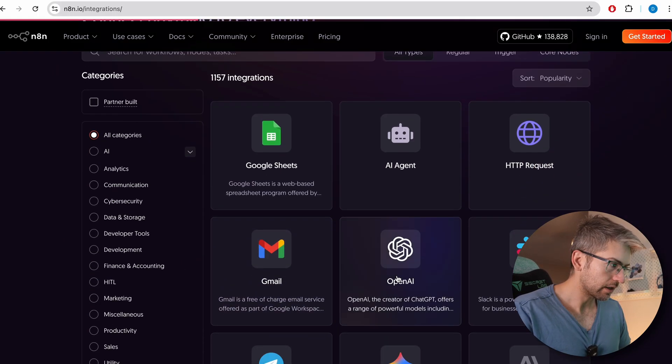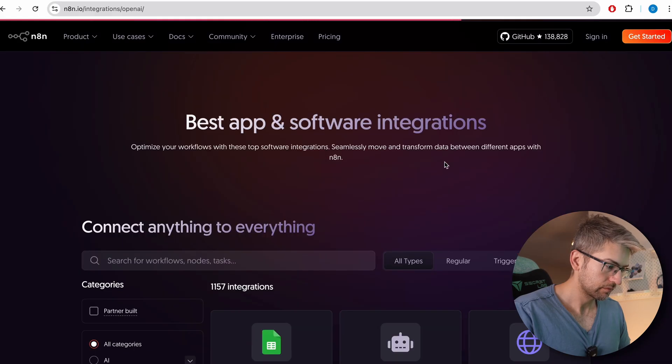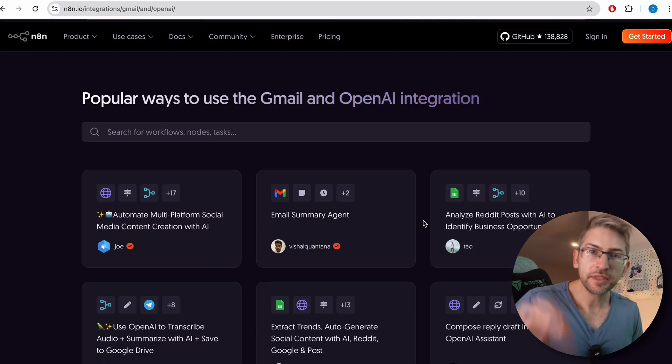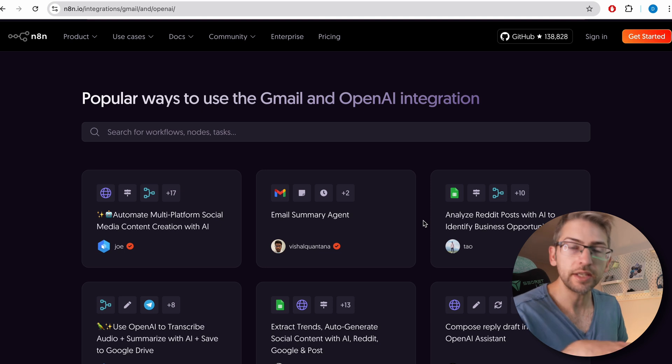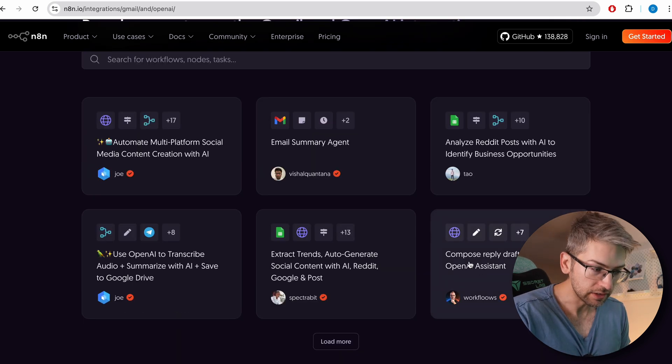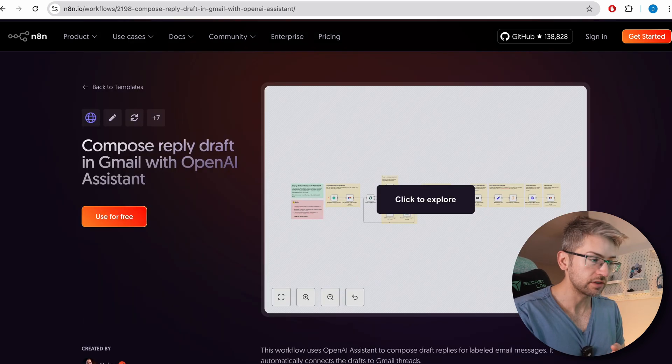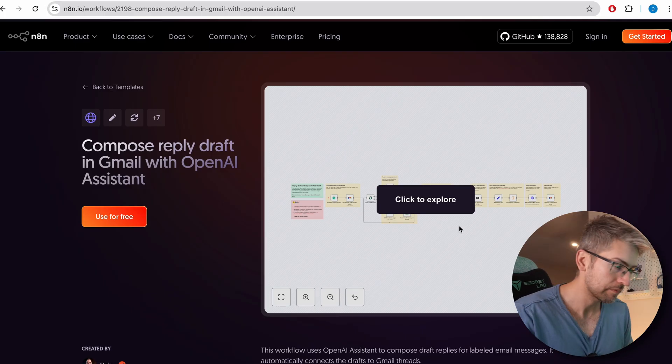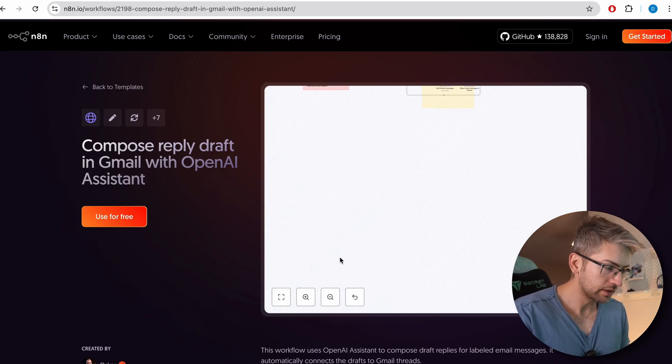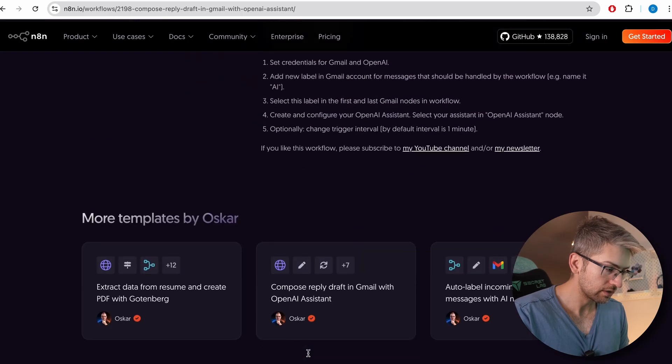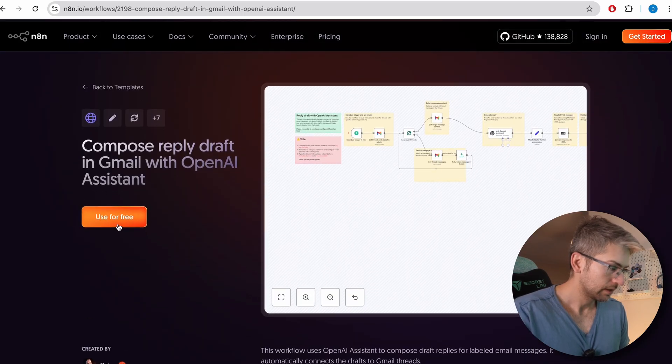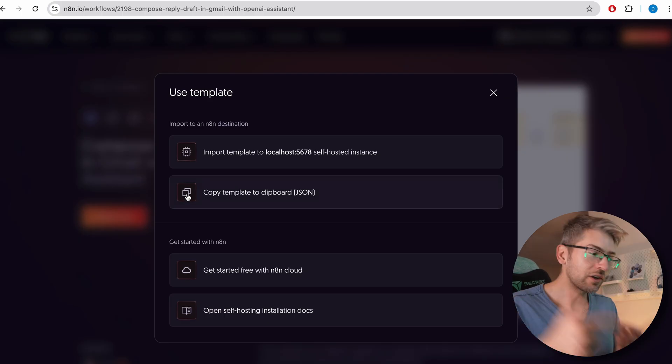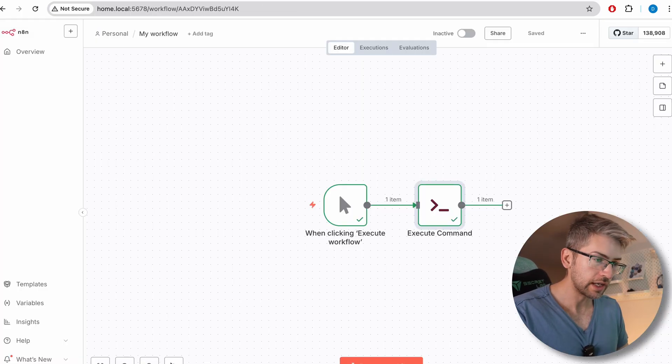It'll then show you all of the different automations you can just import. This one seems interesting to me. Compose reply draft messages in Gmail using OpenAI. You get to see exactly what it does with some instructions down below. And if we click use for free, we can copy that JSON template. And if we head over to N8N, it looks like I might need to import it from the file.